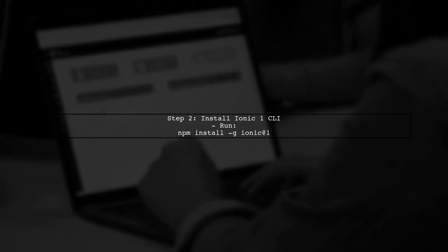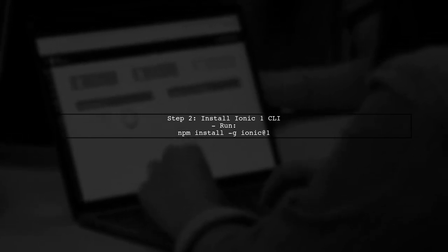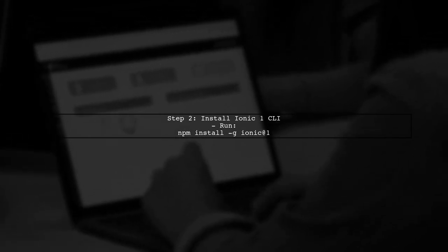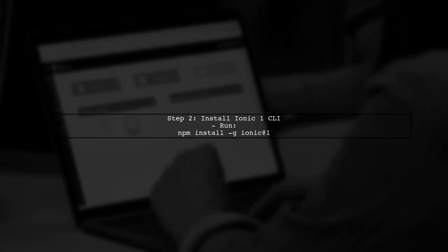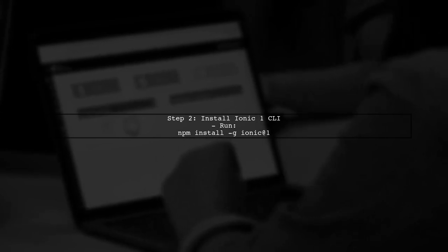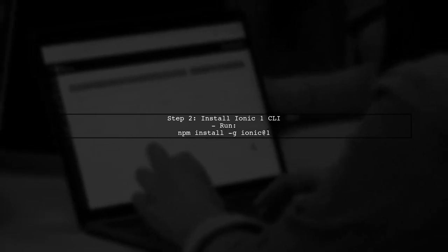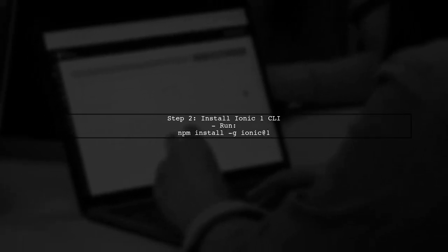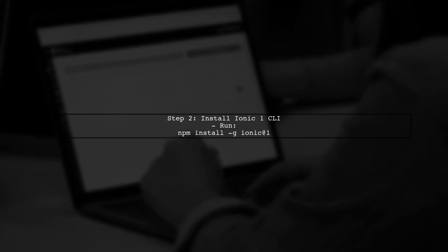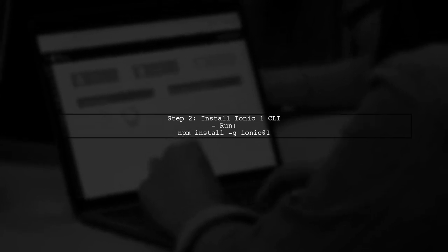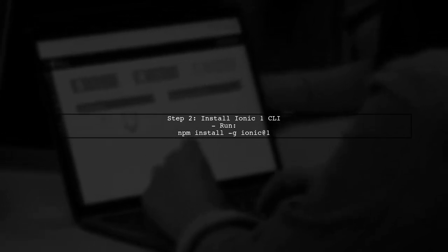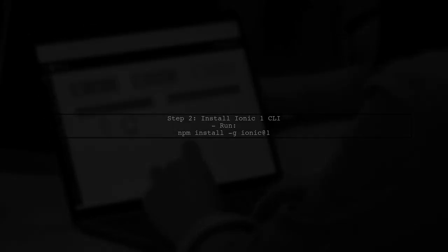If it's still necessary to install the Ionic 1 CLI, you can do this by running the following command in your terminal. Once the Ionic 1 CLI is installed, you can start your project by running Ionic serve again from within your project directory.